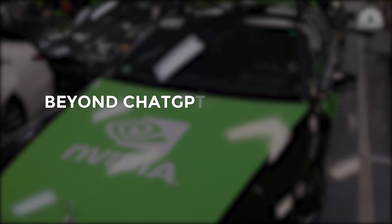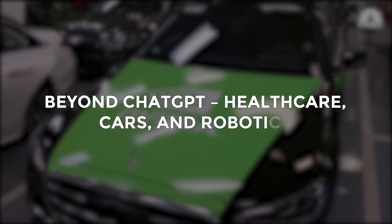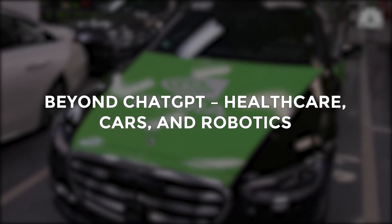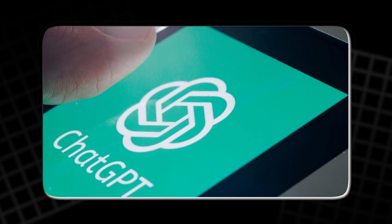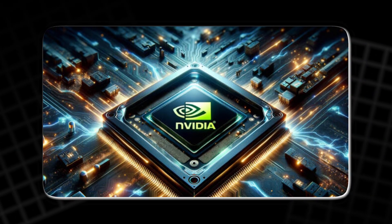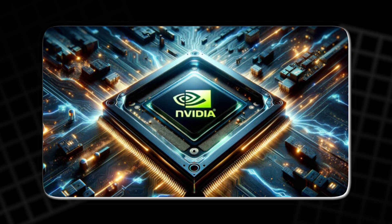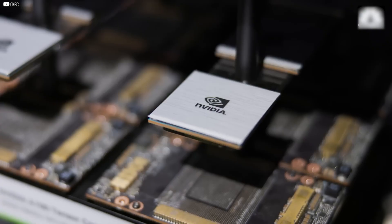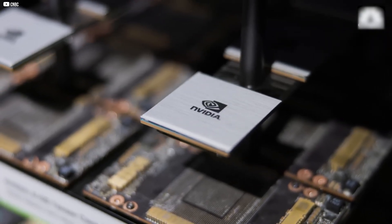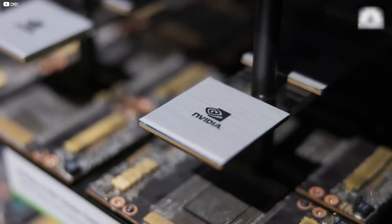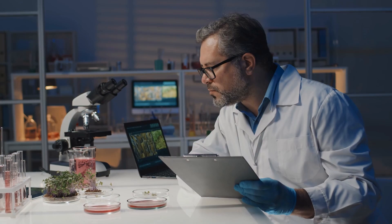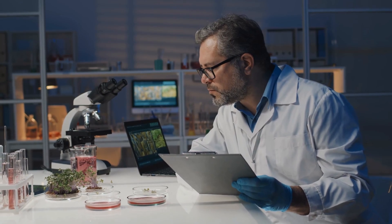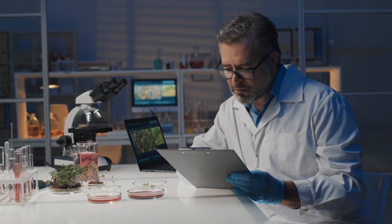Beyond ChatGPT. Healthcare, cars, and robotics. While ChatGPT may be the flashiest example of NVIDIA's AI dominance, it's just one piece of a much larger puzzle. NVIDIA's chips now drive innovation far beyond chatbots into operating rooms, research labs, factory floors, and highways.